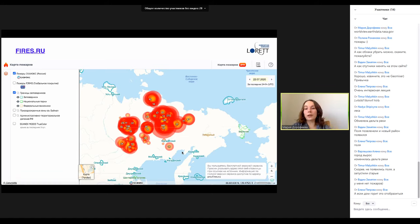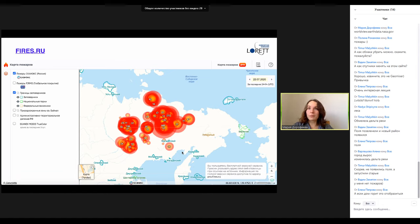Елена спрашивает, если дом горит, отобразится ли это? Если горит дом — вряд ли, но если горит лес рядом с населённым пунктом, то это можно увидеть. Мы смотрим, где какая-то активная горячая точка, и где ближайшие населённые пункты. Дальше я покажу один очень интересный источник, где можно автоматически определять строения — так называемый Геоалерт. Но сначала пару слов про публичную кадастровую карту.